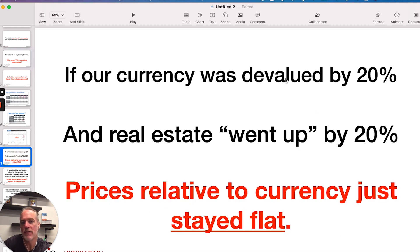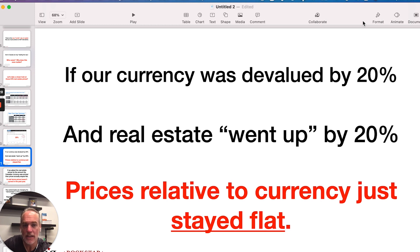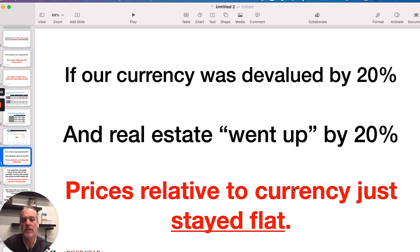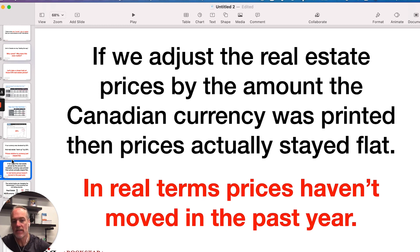So if our currency was devalued by 20% and real estate went up by 20% — and I'm using averages here, rounding to illustrate a point; single family homes in areas like Oakville went up much more than 20%, condos in Toronto did not go up 20% — I'm trying to illustrate why everyone in Canada should pay attention to M2. If currency was devalued by 20% and real estate went up by 20%, prices relative to the currency in the system stayed flat. If we adjust real estate prices by the amount of Canadian currency that was printed, prices actually stayed flat in real terms. Prices haven't moved in the past year.